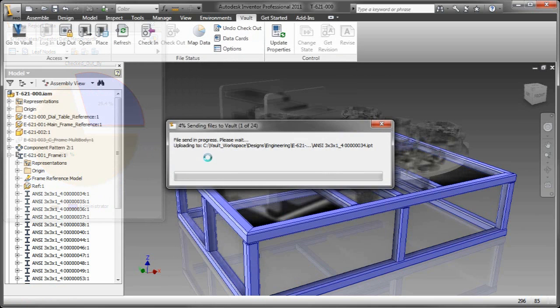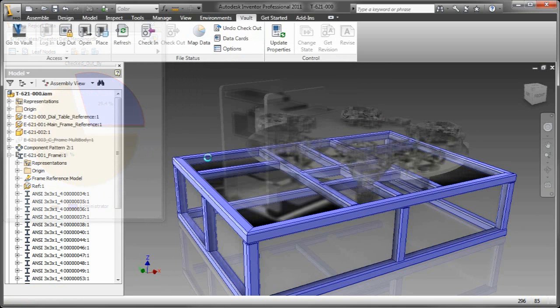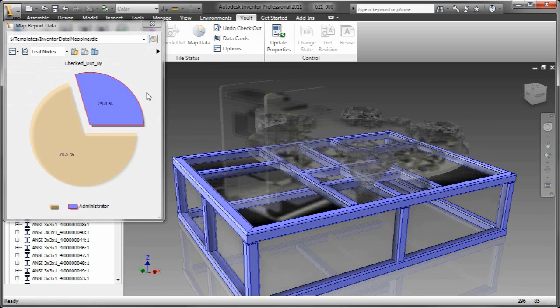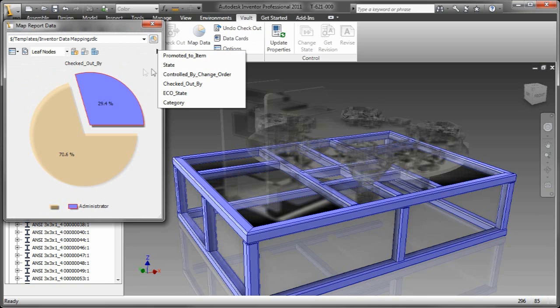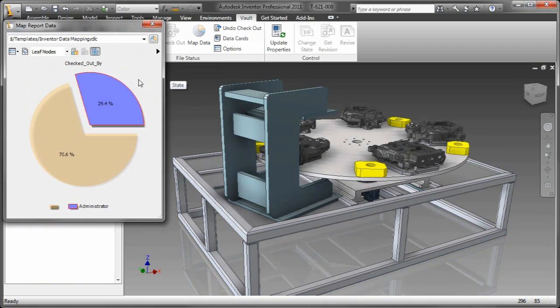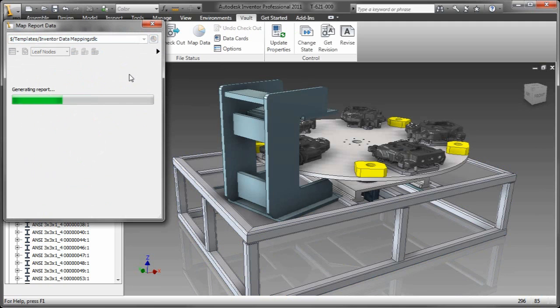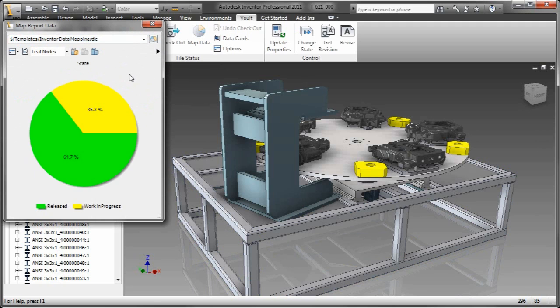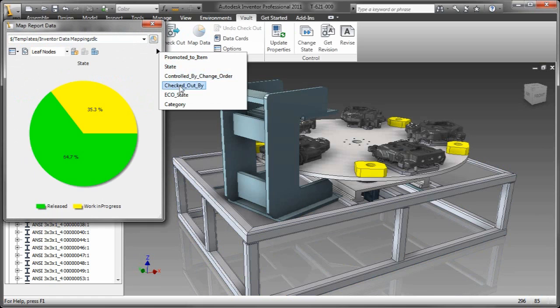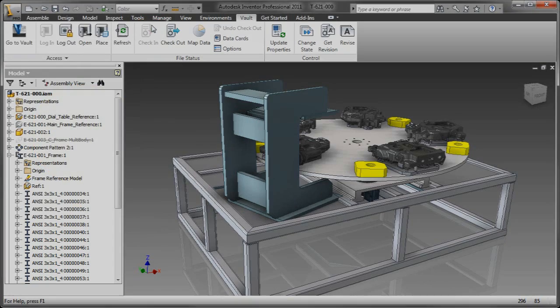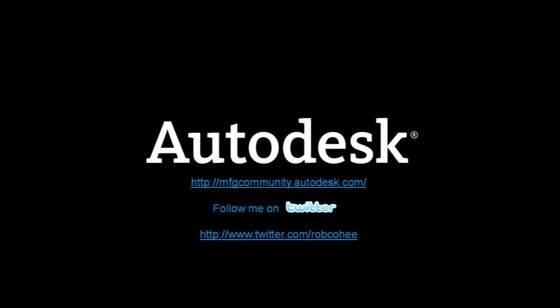This is going to absolutely change the way that you look at data management. As a designer, as an engineer, I'll be the first to admit I always thought that data management applications kind of impeded my progress. Well, here, this is a usable tool. Data management is no longer something just for management. It's something that you can use every single day and literally interact with your work. That, ladies and gentlemen, is visual data management, and I think it's going to dramatically change the way you look at data management.